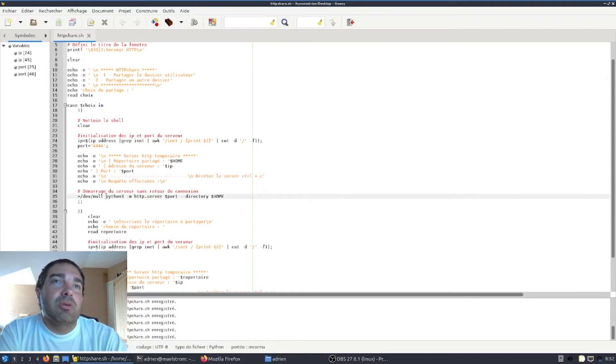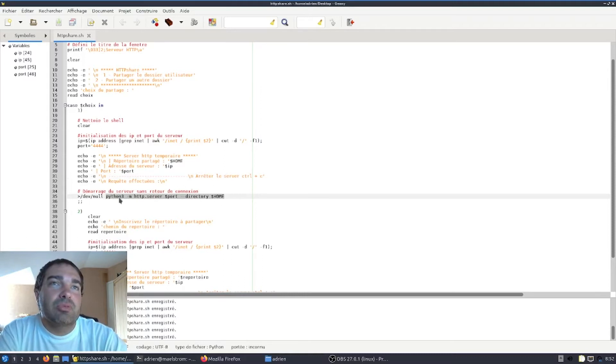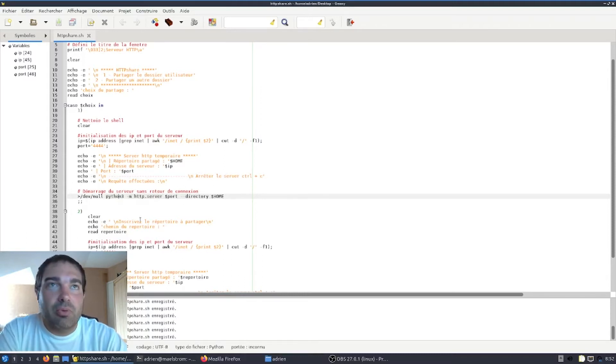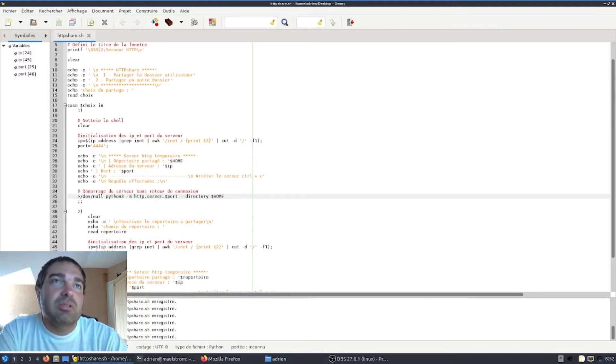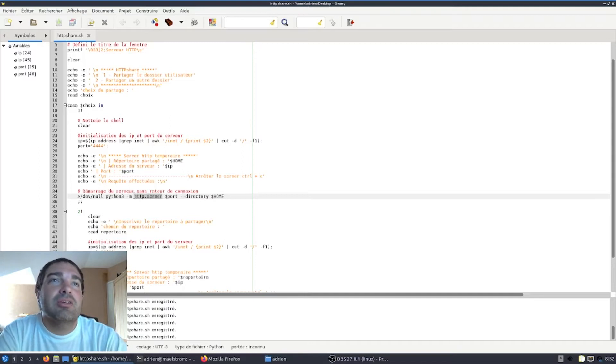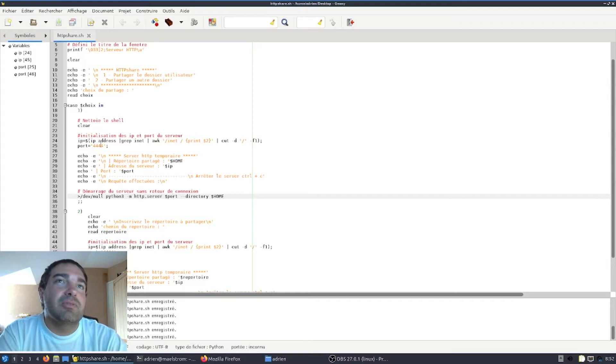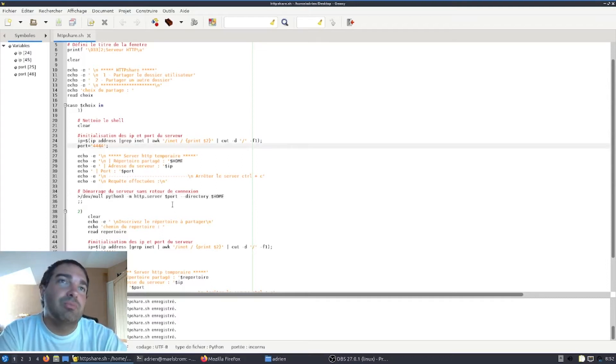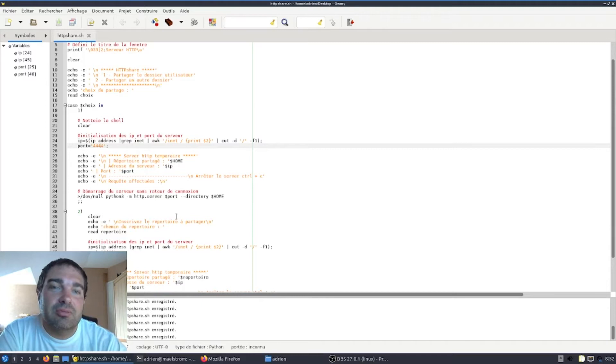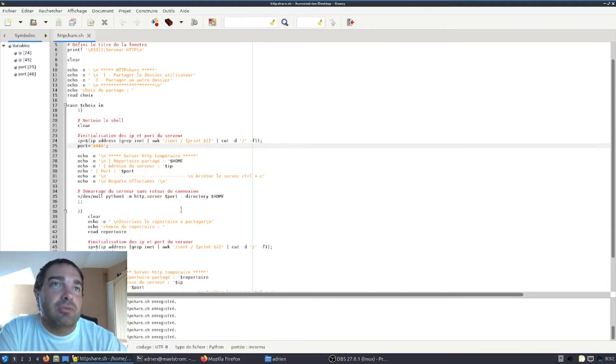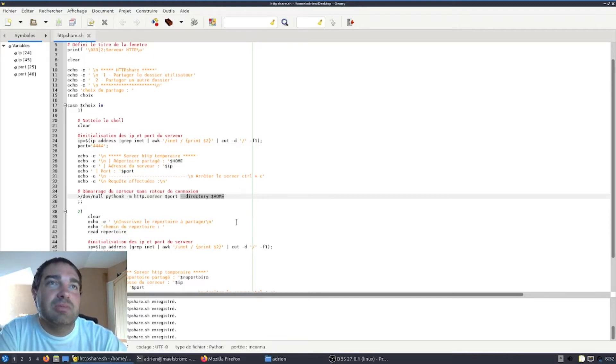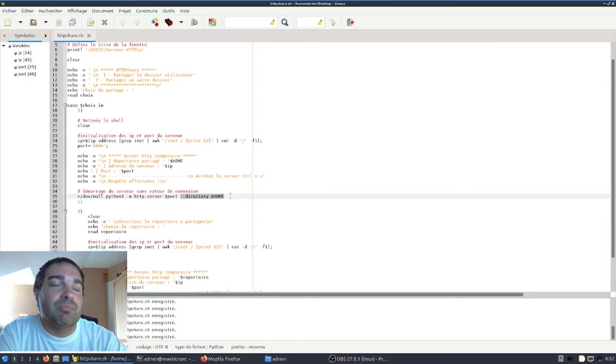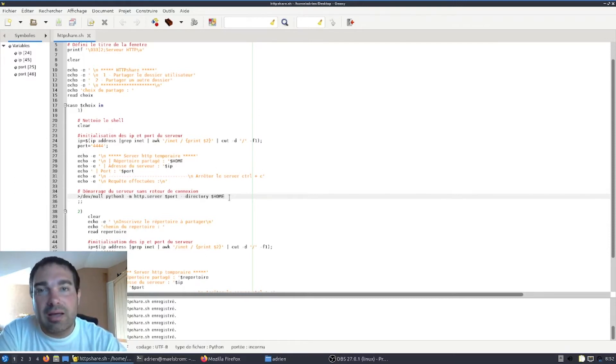La commande magique, c'est celle-ci. Comme je vous ai dit, elle utilise le langage Python 3. Donc dans le langage Python 3, nous allons utiliser pour ce tutoriel le module http.serveur. En lui spécifiant un port spécifique pour éviter tout conflit réseau dans votre réseau local, et donc aussi la directive directory pour lui spécifier le répertoire utilisateur à partager.